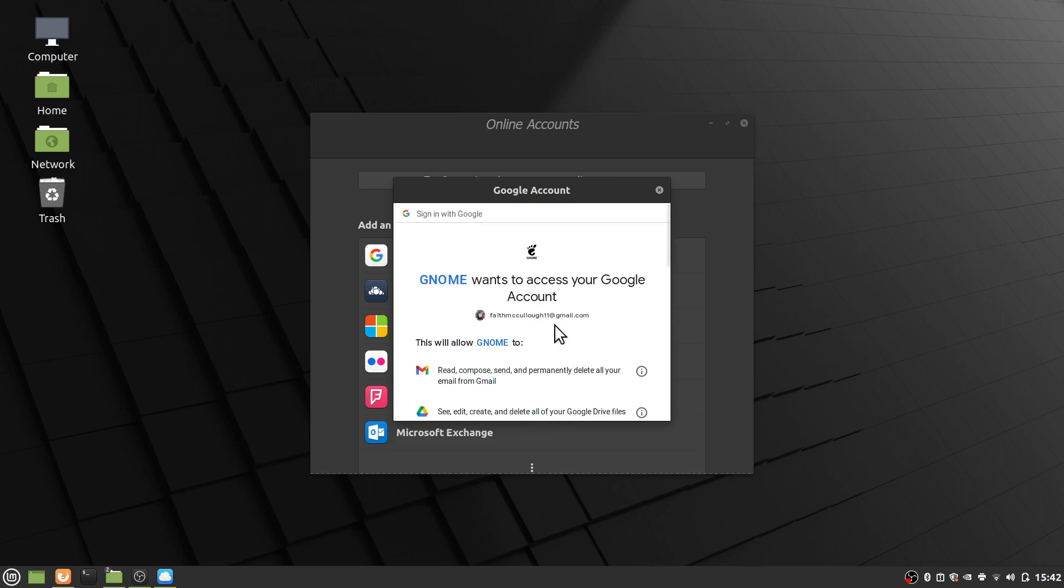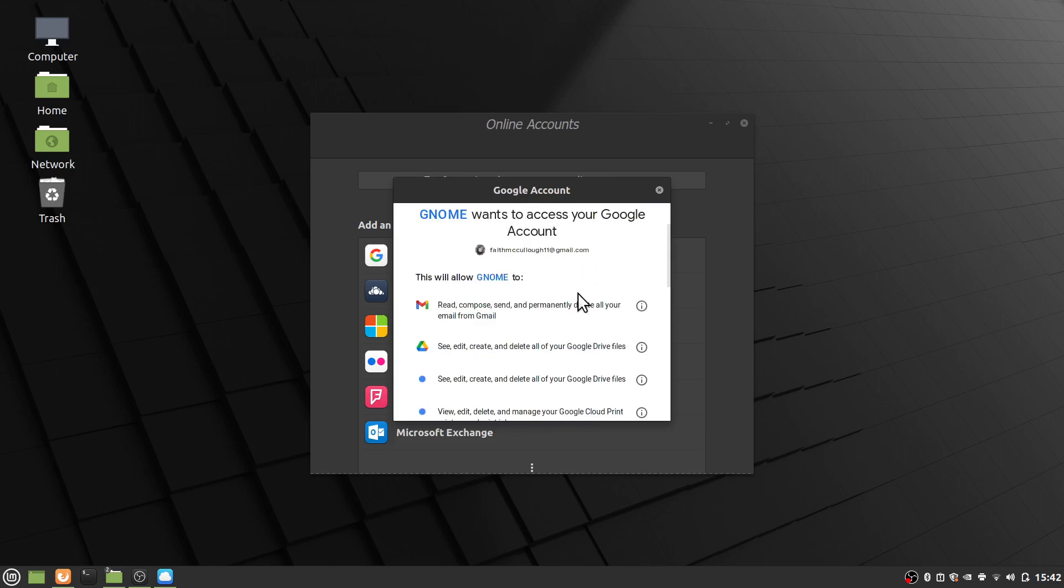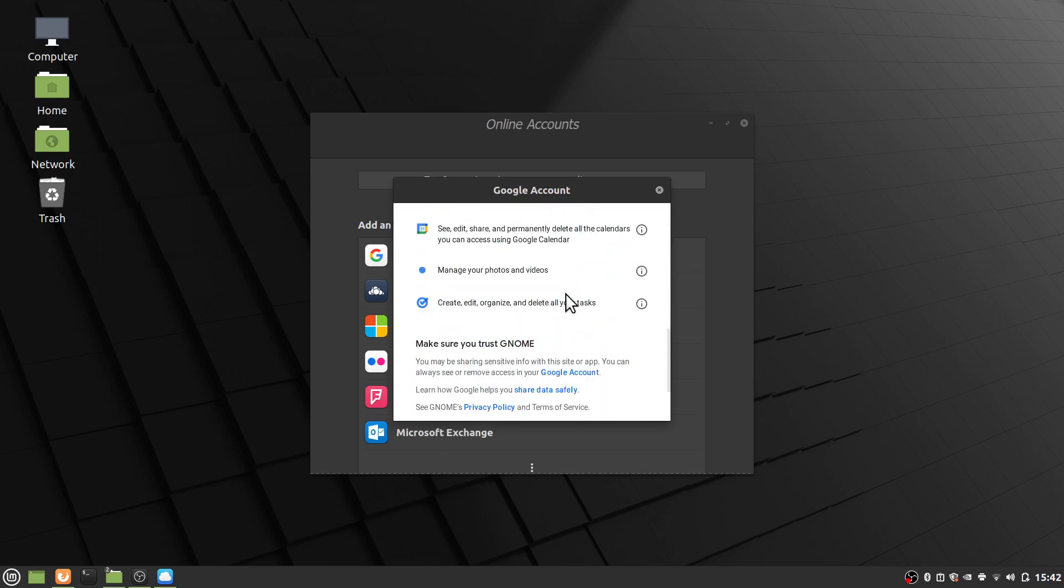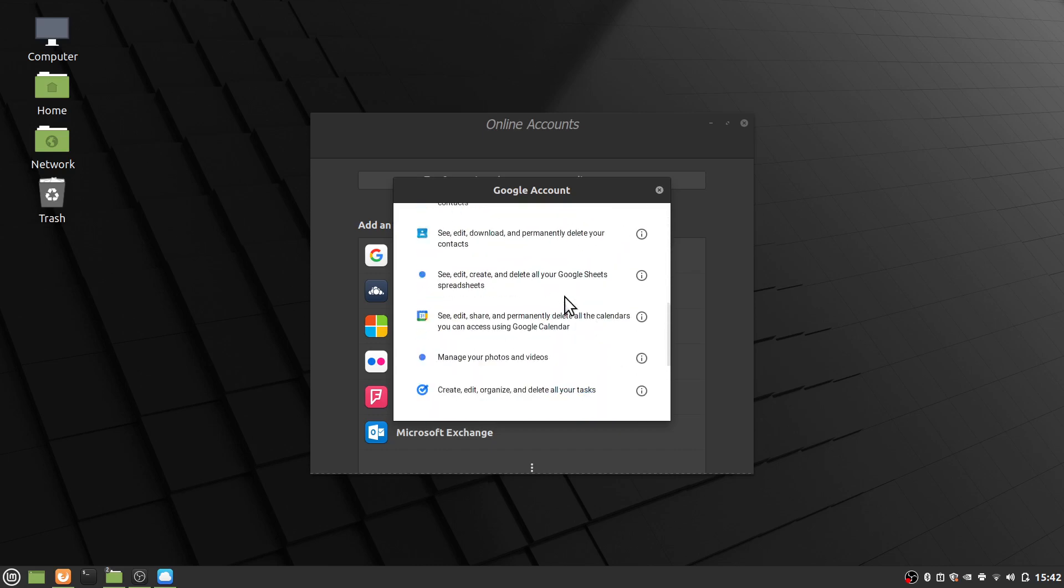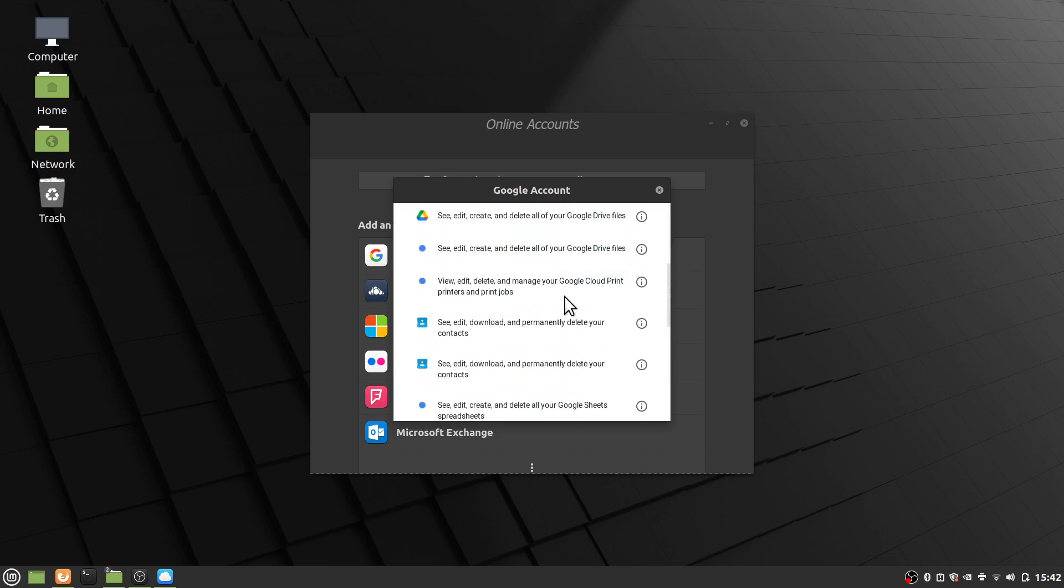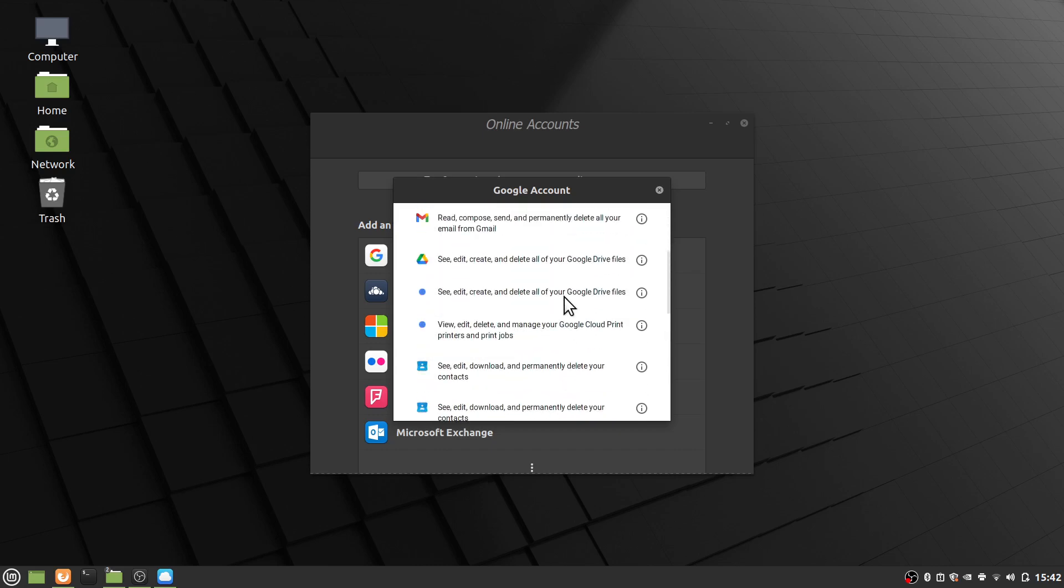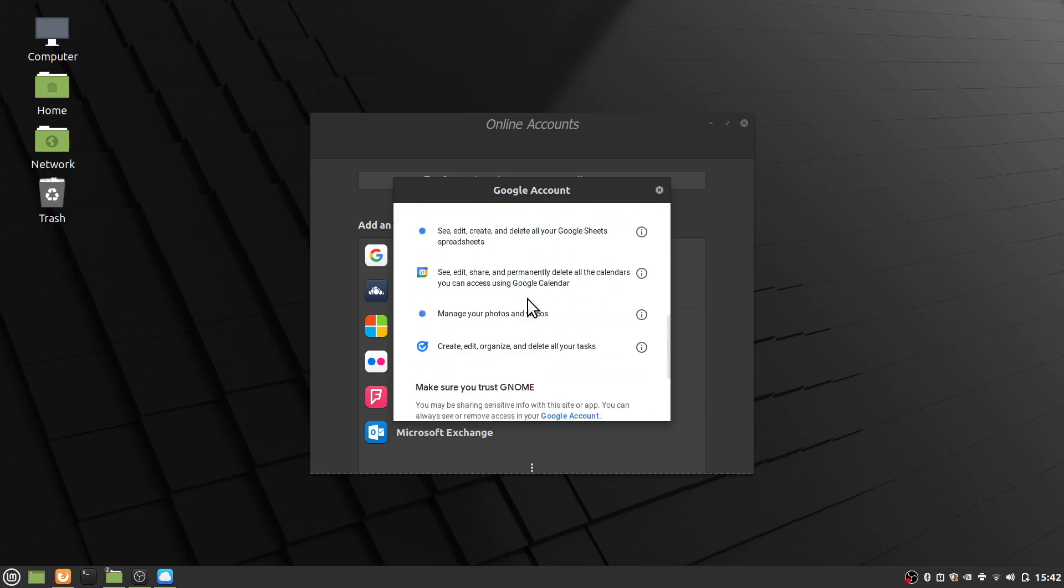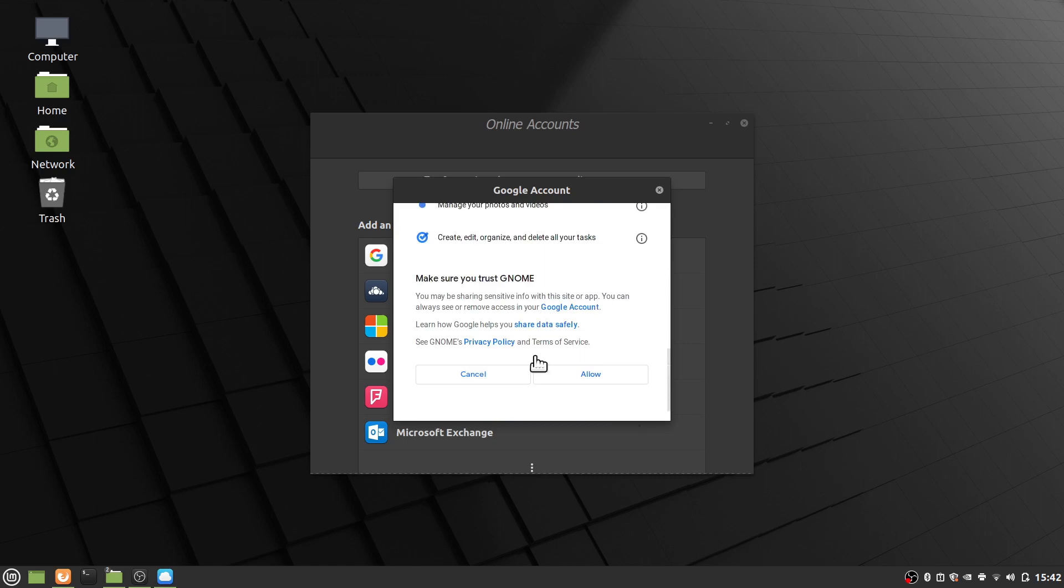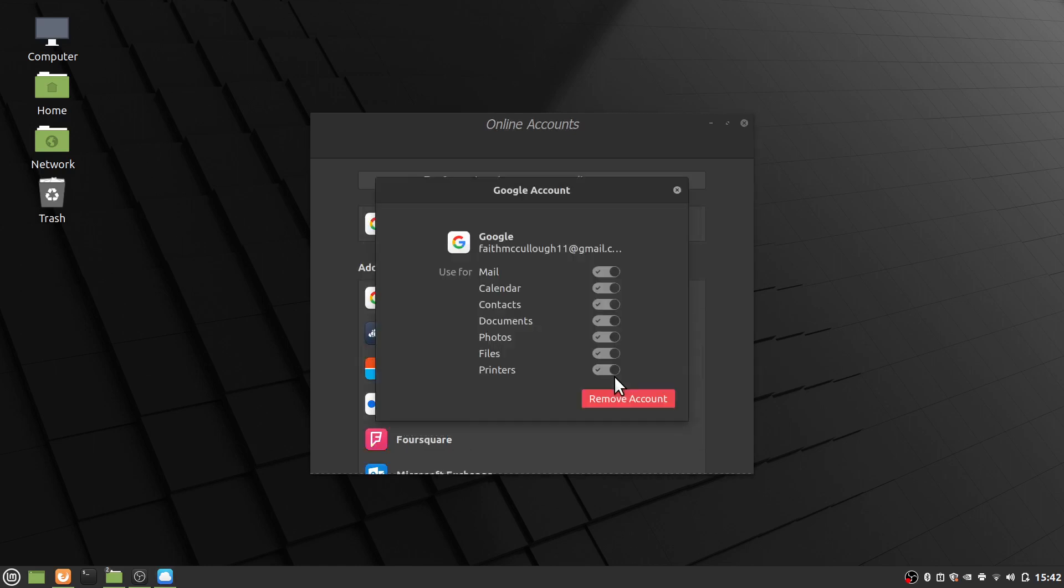Let that load up. And here we have to give Gnome access to our Google account. And so we'll scroll clear down to the bottom. Notice the different things that it'll do. It could see your Google Drive, your email, so on and so forth, and even your calendar. But we're just going to go ahead and allow all of that. So we trust the Gnome. And here's we can enable it for mail, calendar, contacts, documents, files, and printers. We just want all of these turned on.